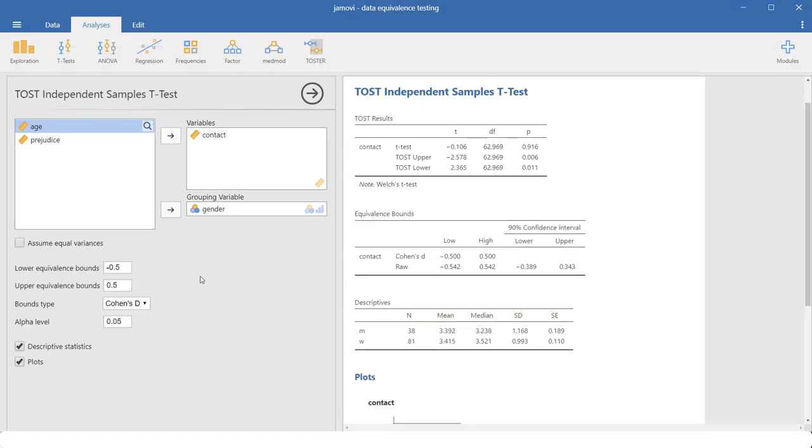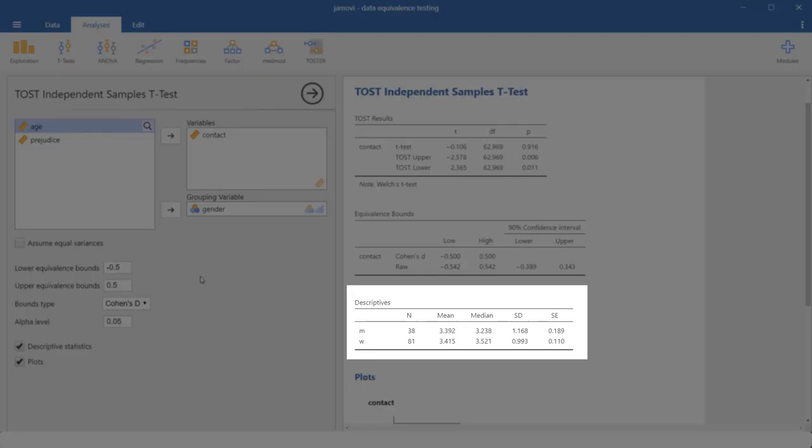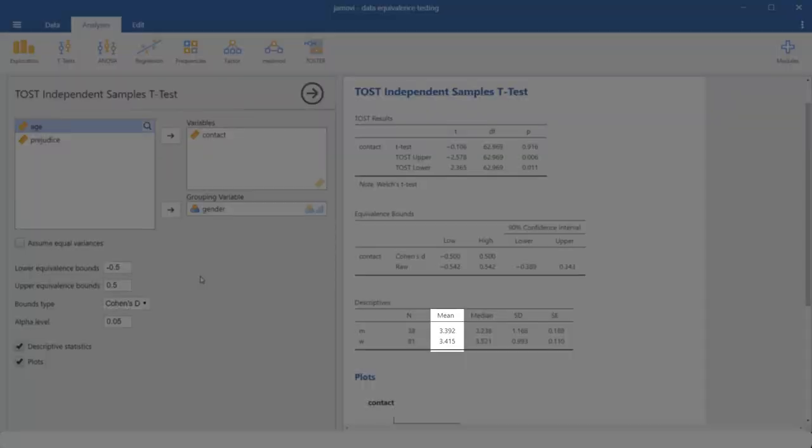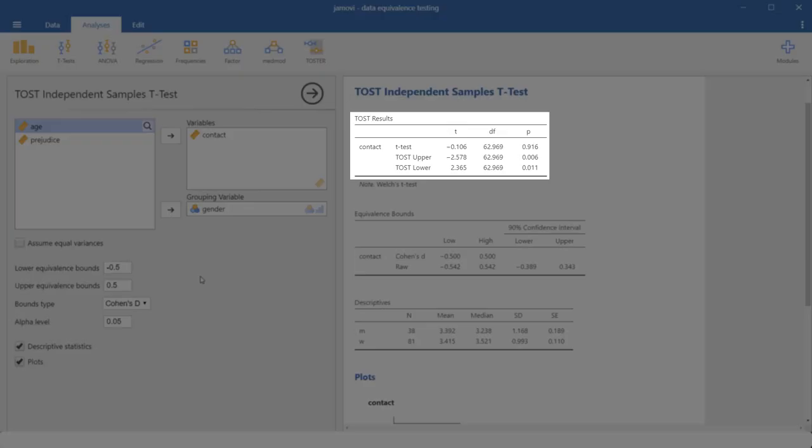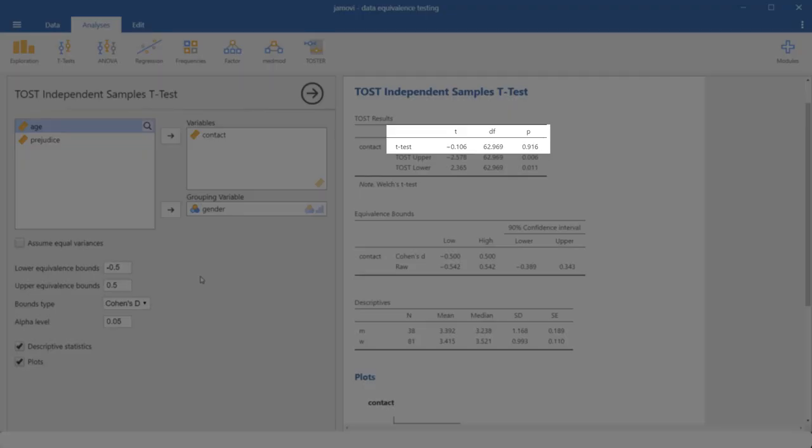Now let's look at the results. Here we have the descriptives. And we see a rather small mean difference. Now to the equivalence test. The first, the Tost approach, is here. We see the t-test, or more precisely the Welch t-test, is not significant. So we don't have a significant group difference when it comes to our dependent variable.